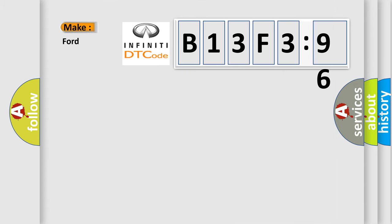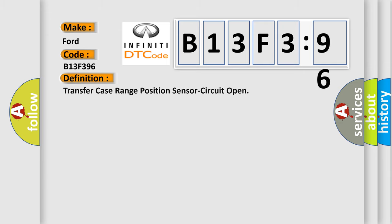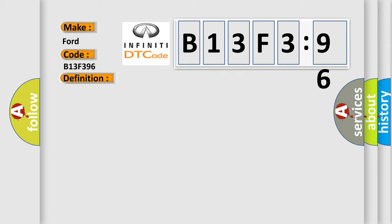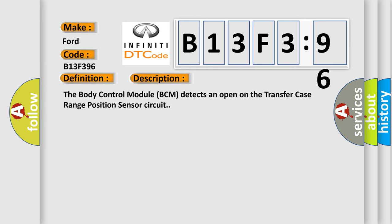So, what does the diagnostic trouble code B13F396 interpret specifically for Infiniti car manufacturers? The basic definition is: transfer case range position sensor circuit open.